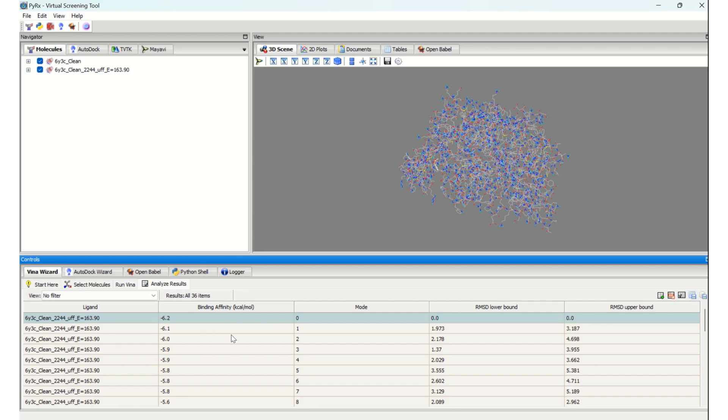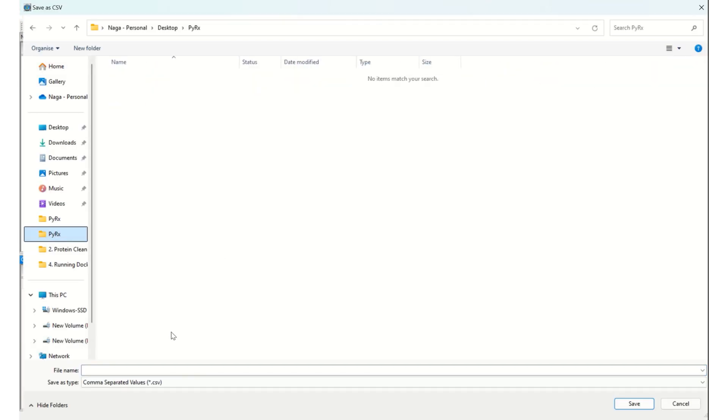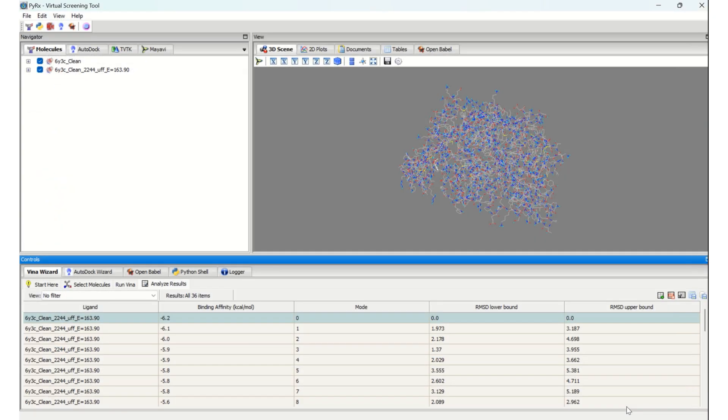In order to see these results, you need to click on the fourth option, 'Save as comma-separated values', that is CSV. If you click on this, you should save this with the name 'results', and then click on save.